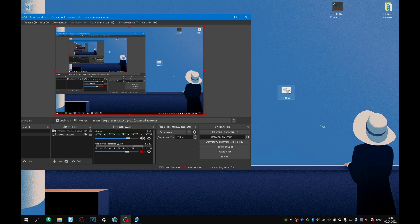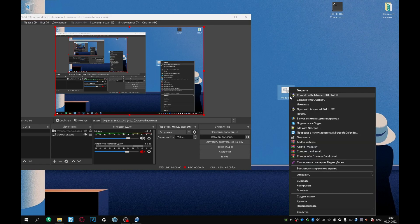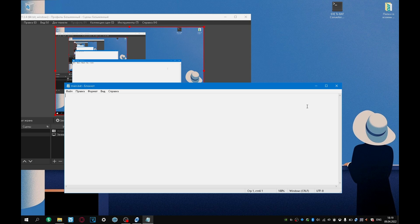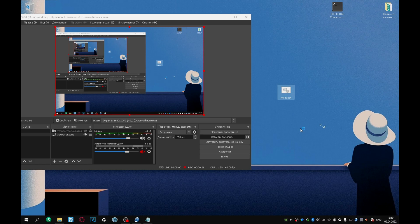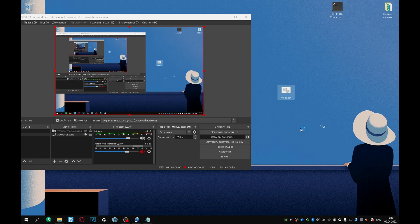We click on this file with the right mouse button and click edit. But I will edit it in the notepad plus plus code editor. I will leave a link to it in the description.